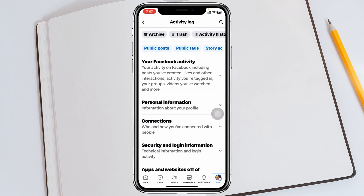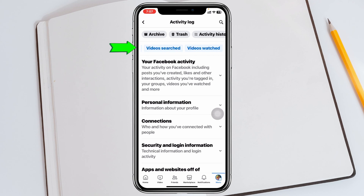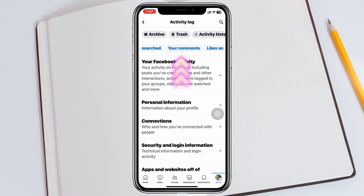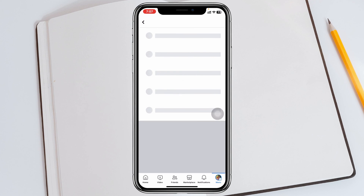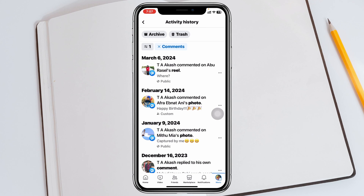Tap on Activity Log. Once you're inside the activity log, you'll see a few different tabs at the very top. Swipe to the right until you get the option called Your Comments, then tap on Your Comments.